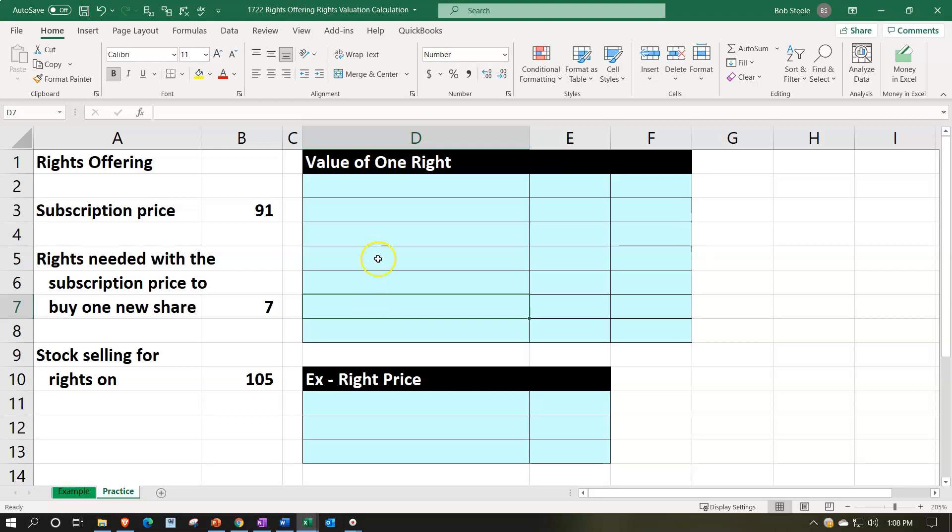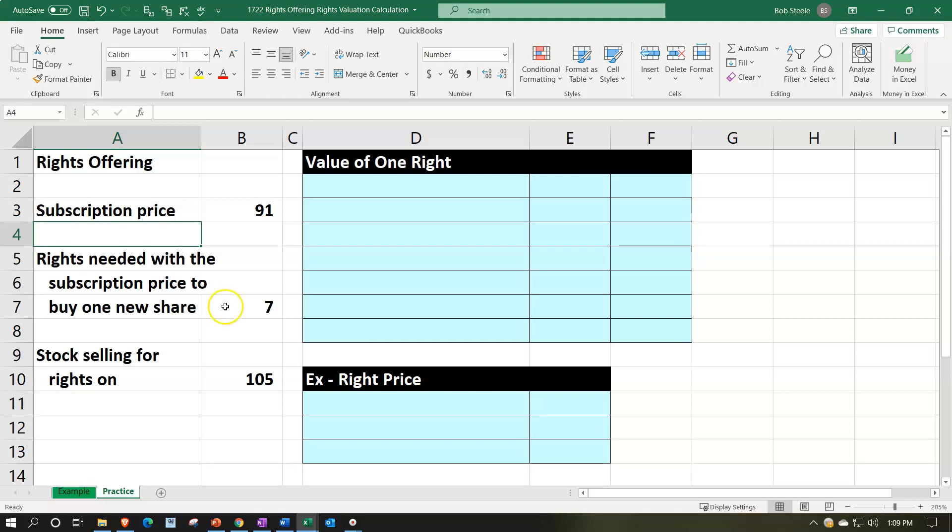So to think about this, we have our information on the left. We're saying the subscription price, which is the price that you would have to pay along with whatever rights are required, the reduced price would be $91. We're going to say the rights needed with the subscription price to buy one new share would be seven. So you need seven of them, plus the subscription price. We're basically assuming then that you get one of these rights possibly attached to the share.